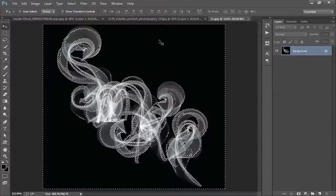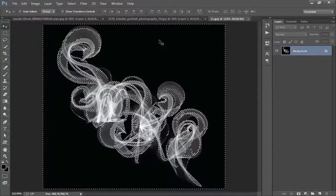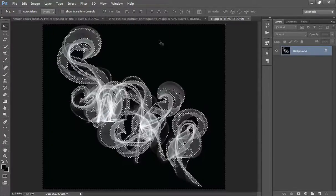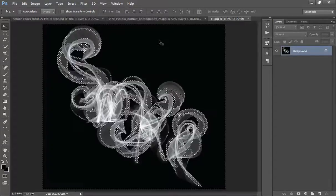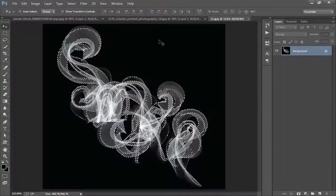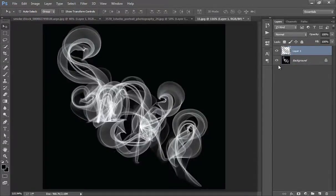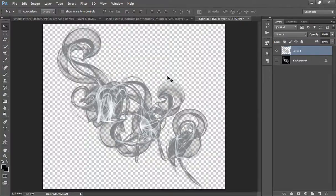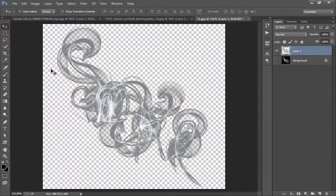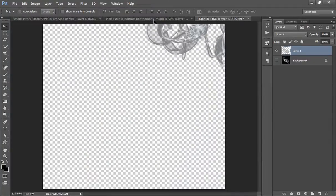Now I want to select the smoke. So I will press Ctrl Shift I. Ctrl J. Now see this has been cropped. This smoke has been cropped. Now you can drag it to anywhere.